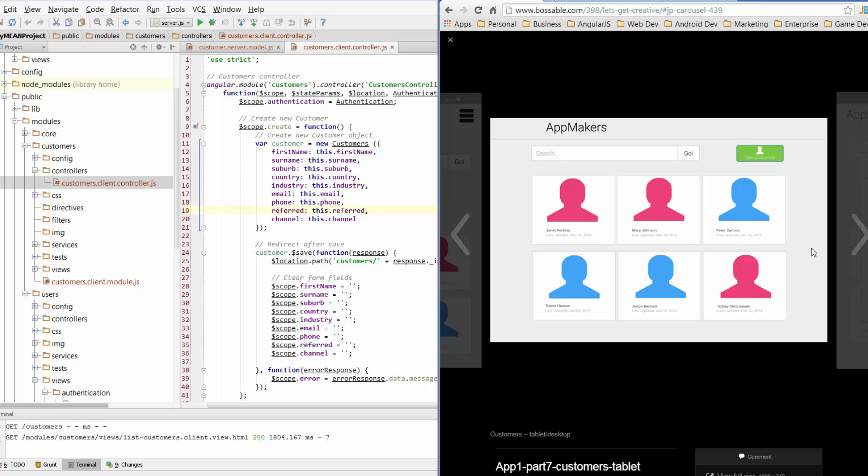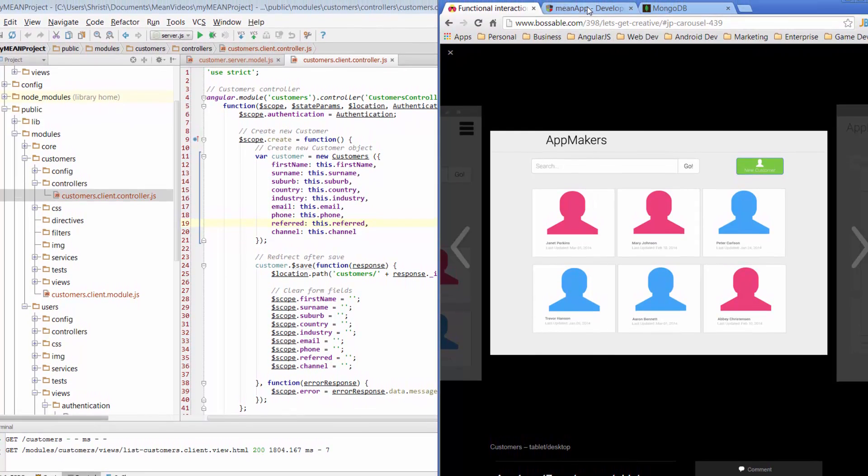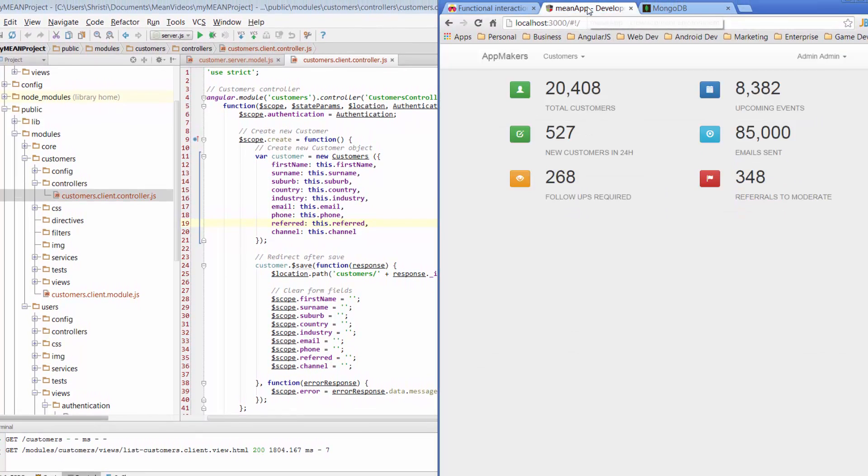Now before we can really start hacking away at the code, let's have a look at what the Yeoman generator has already set up for us in terms of listing out our customers. So we do that, we just go across to the app. I've just got localhost 3000 open here.